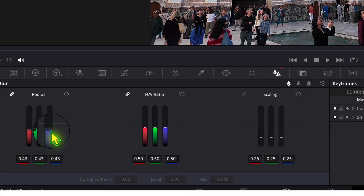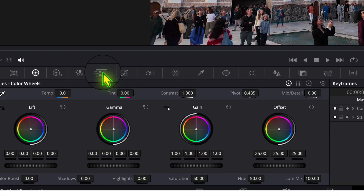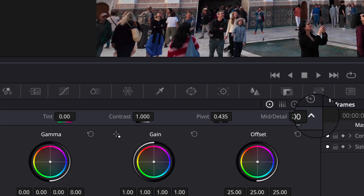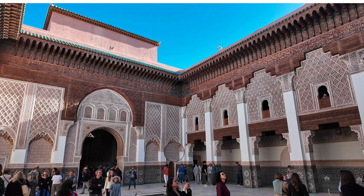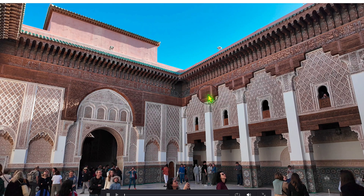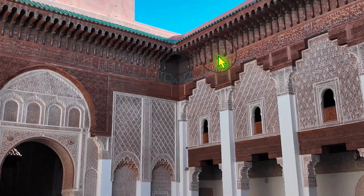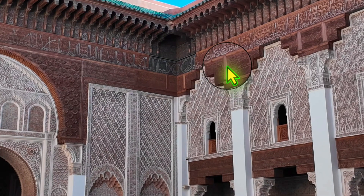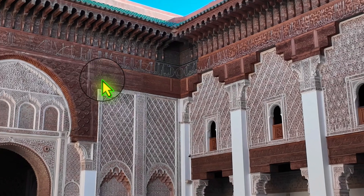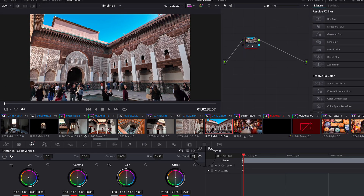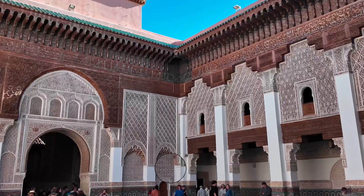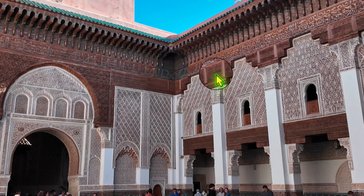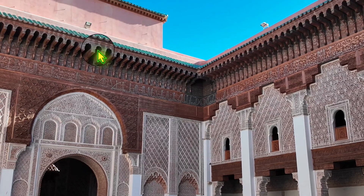Let me reduce that back to zero and reduce the sharpening to 0.50, just so you can see this mid-detail control on its own. Go to the Color Wheels and bring it up to maybe 0.30, then go full screen. If you toggle it on and off, you can just about see a very slight difference — there's a subtle lift to the mid-tones. Making it more extreme, you can see it lifts the mid-tones just a bit to make things slightly sharper.